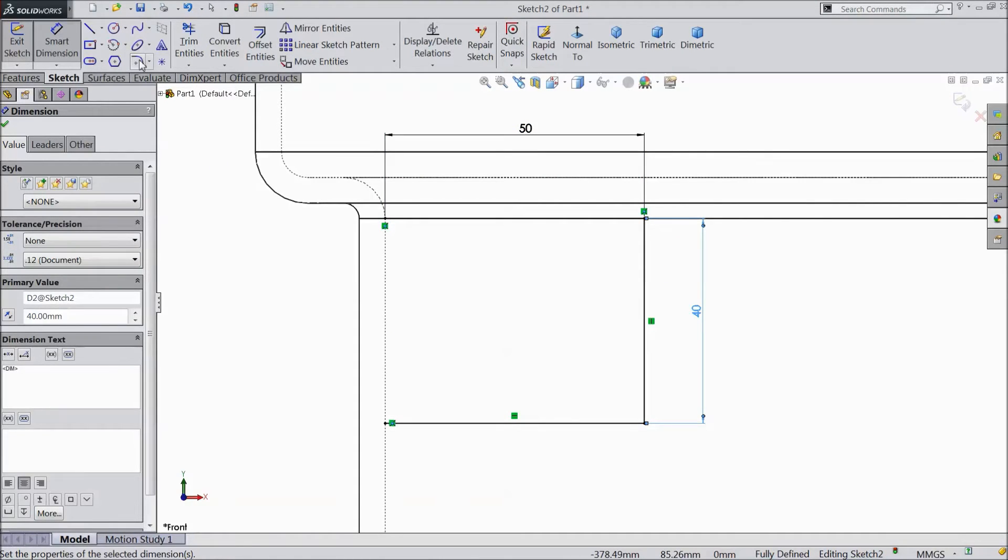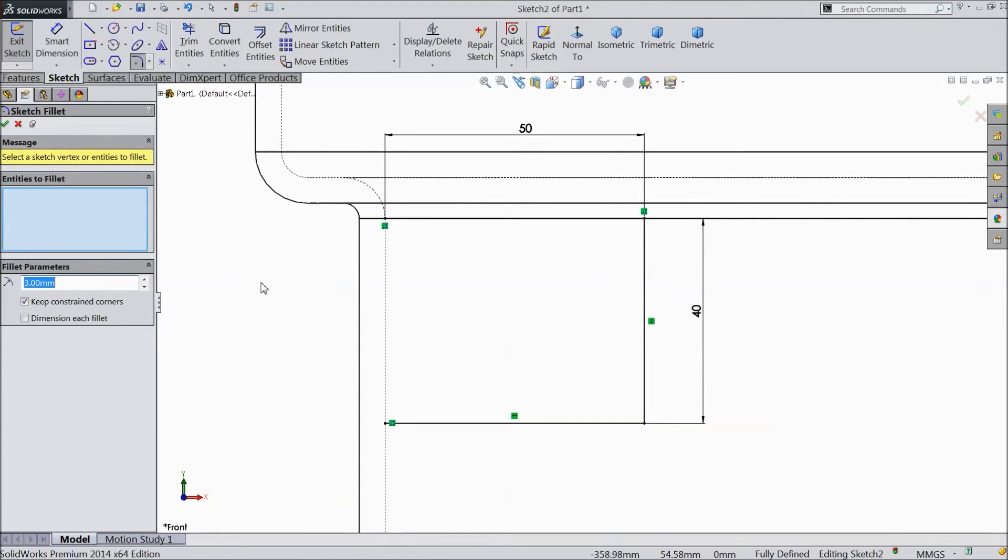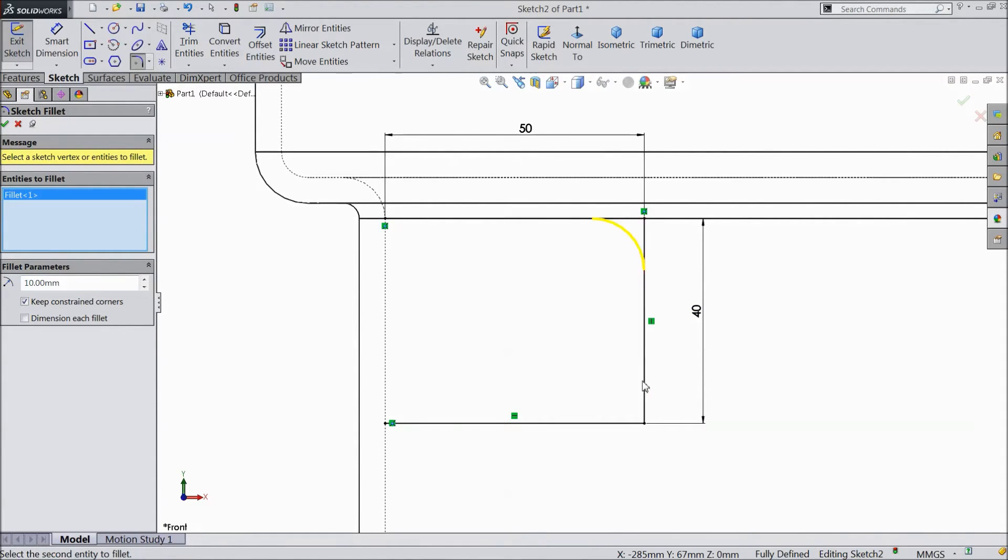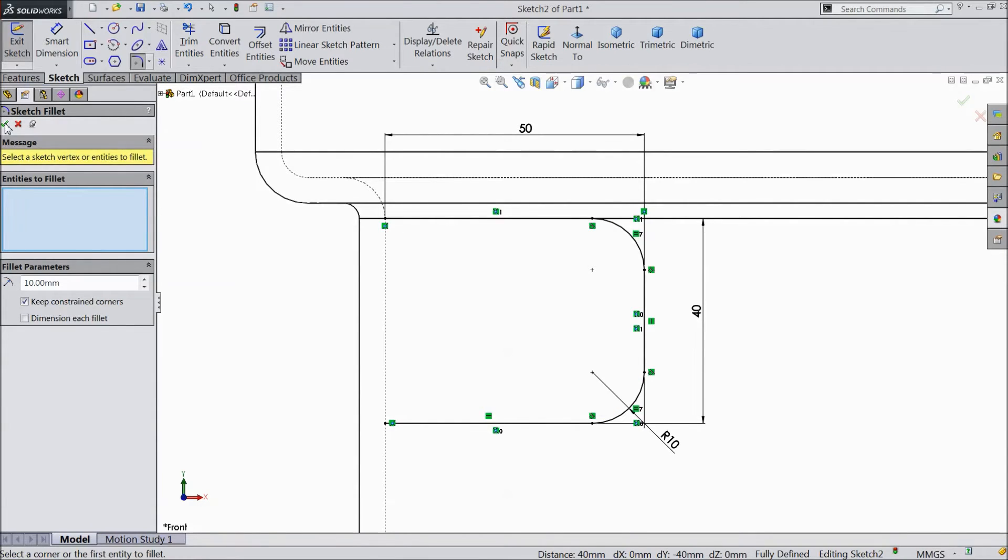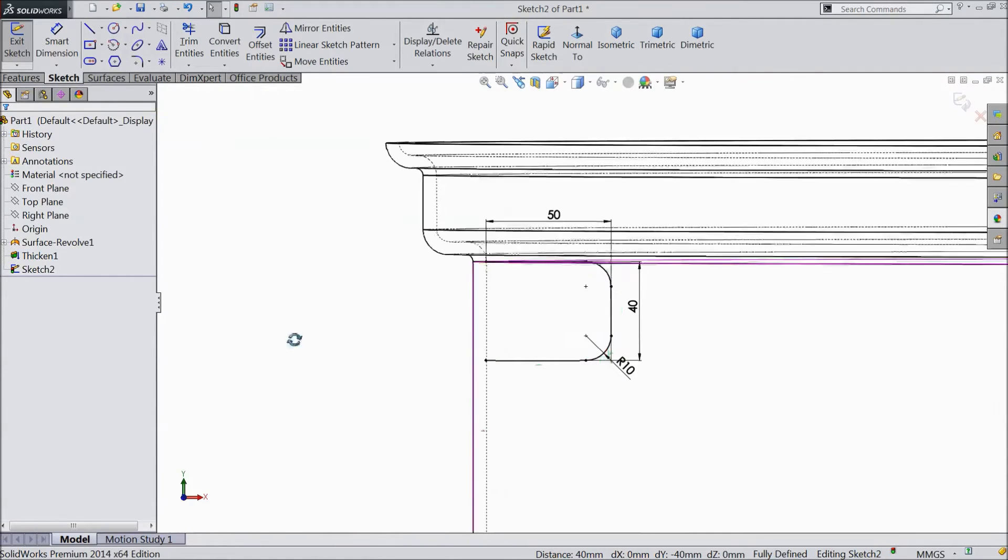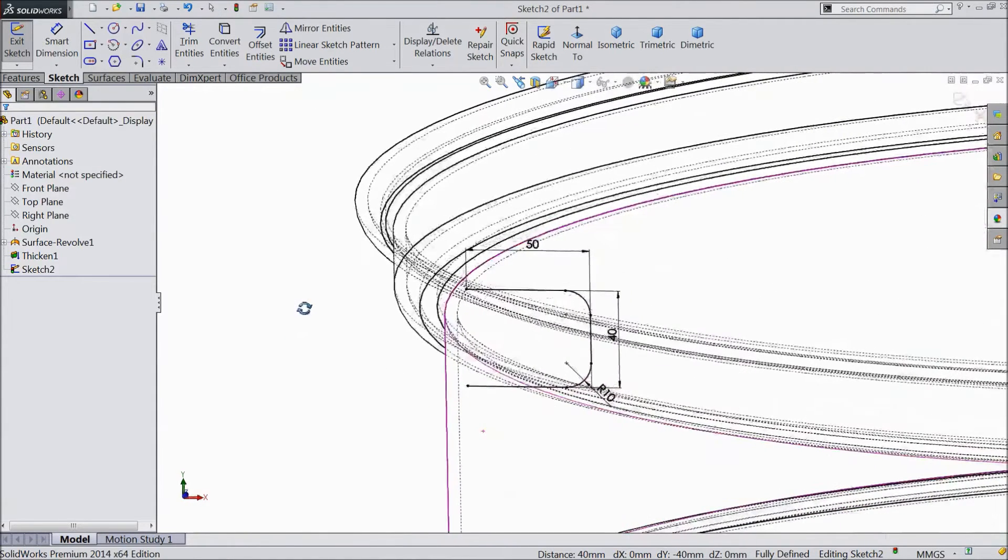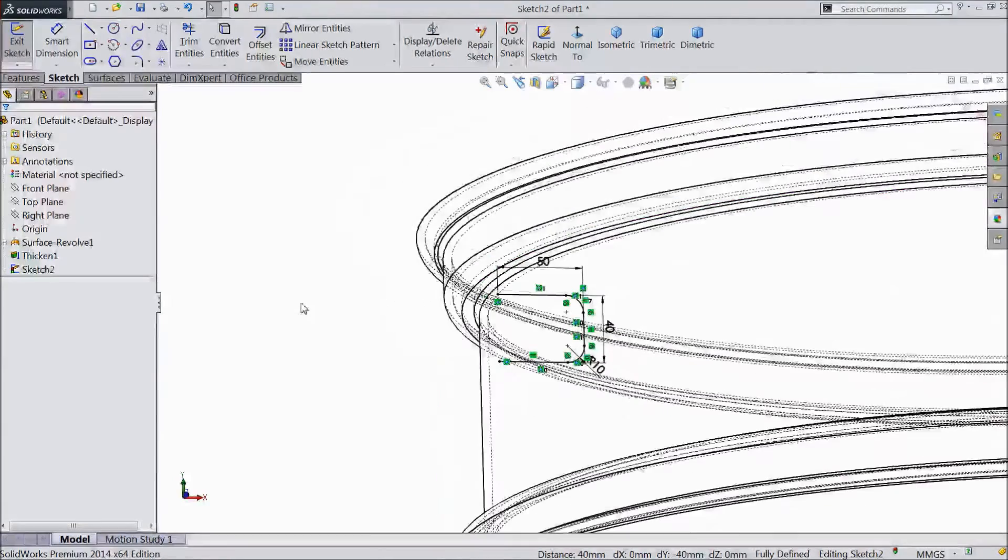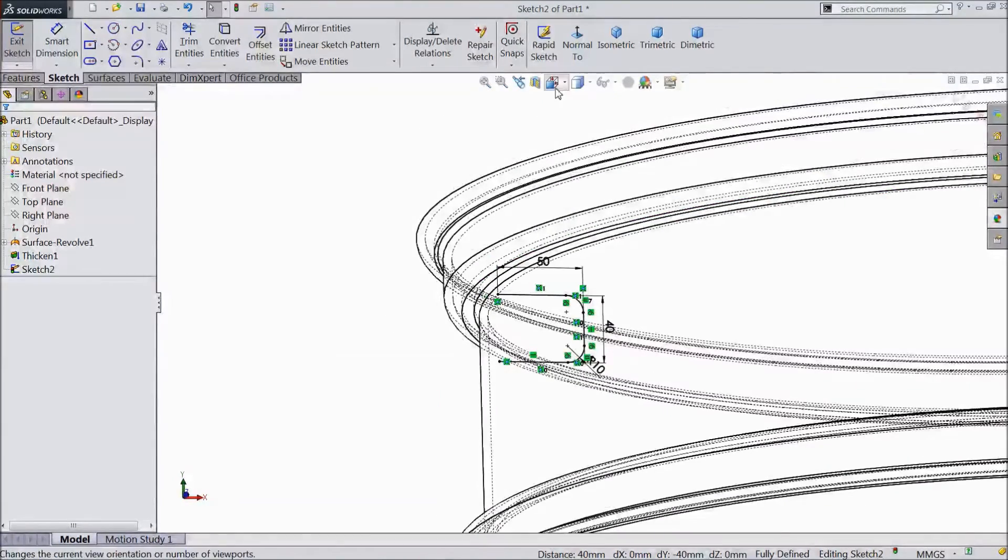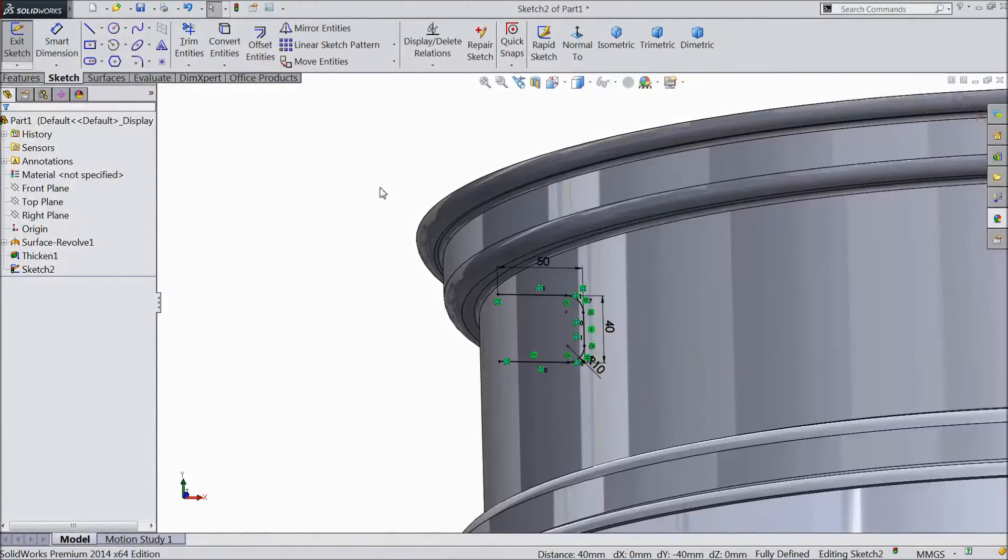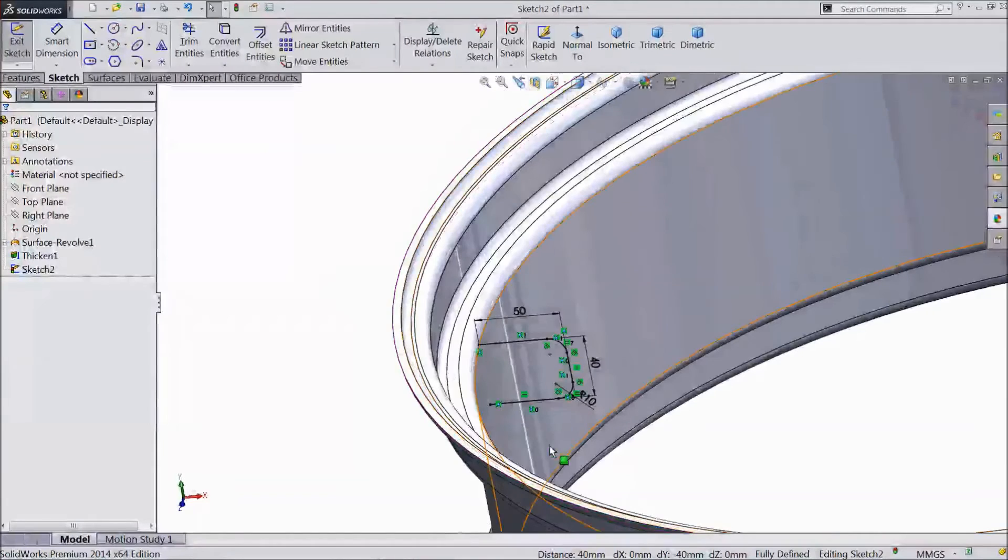Now choose fillet. Assign 10 mm, select one end, another end. Click ok.